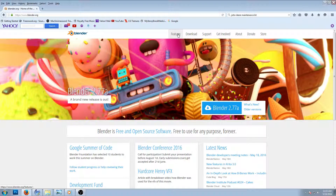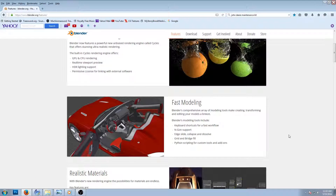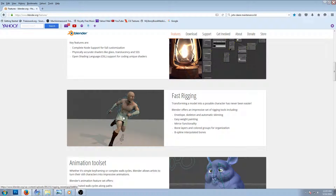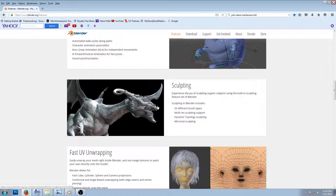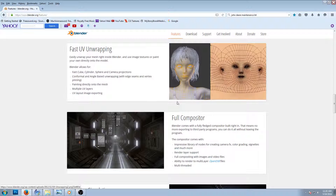Let me go over some of the quick features here. It seems like this thing can do everything, and they keep expanding it and making each version better and better. Photorealistic rendering — just look at that. Modeling, fast modeling, realistic materials. Fast rigging, where you can make characters and make the arm move up and down or the legs. It's like once you create it, you can make the character do whatever — it's like you are your own Disney. Animation tool set, sculpting, UV unwrapping. They're always adding new features, trying to make it easier and more advanced. Full compositor.